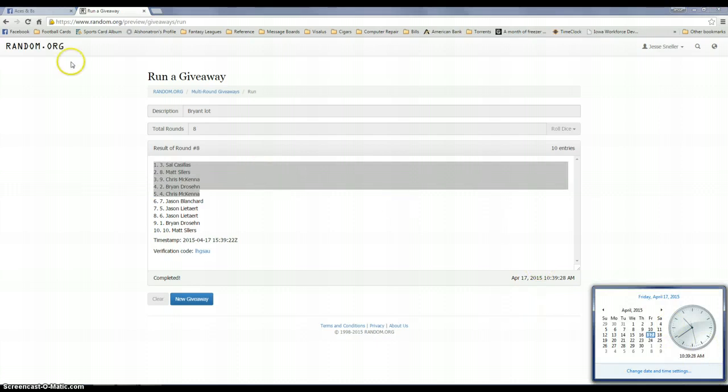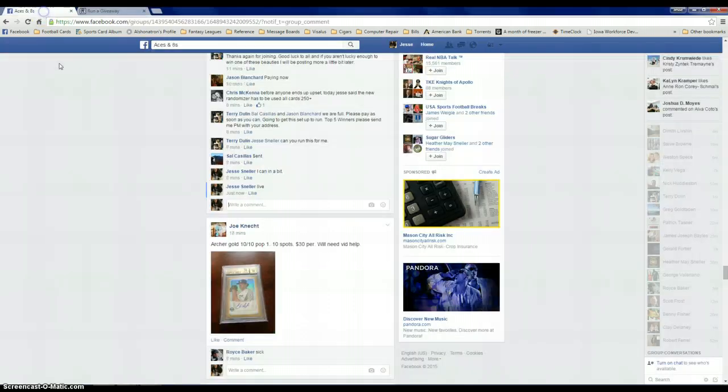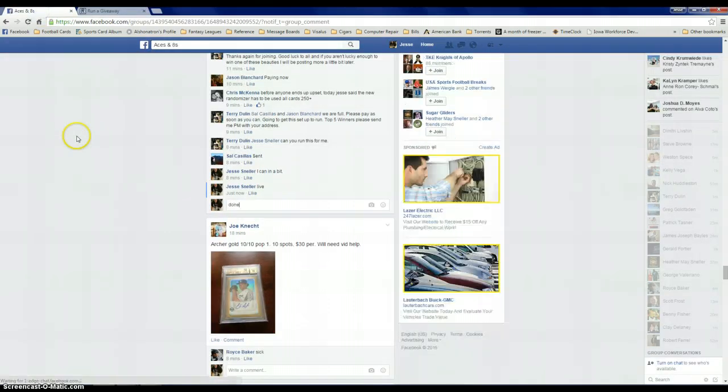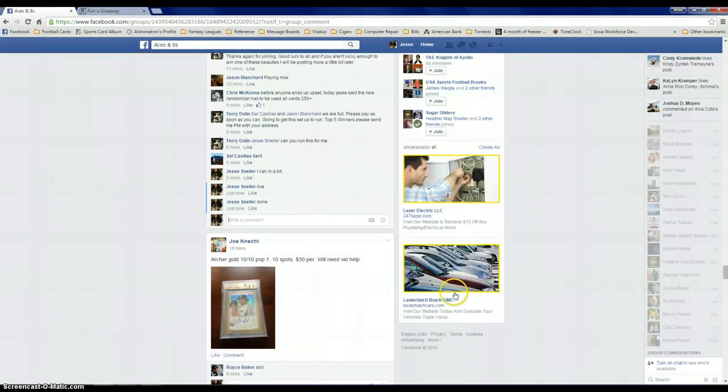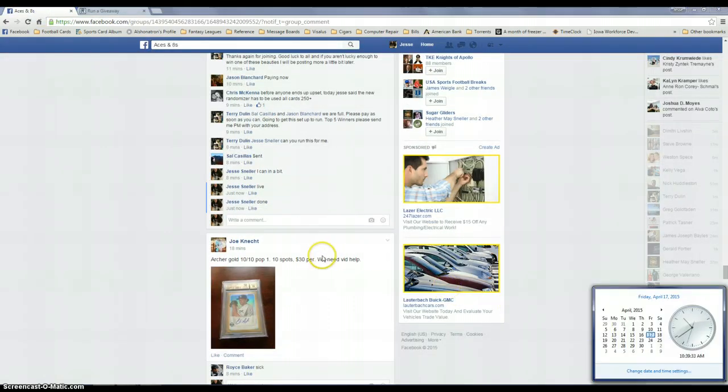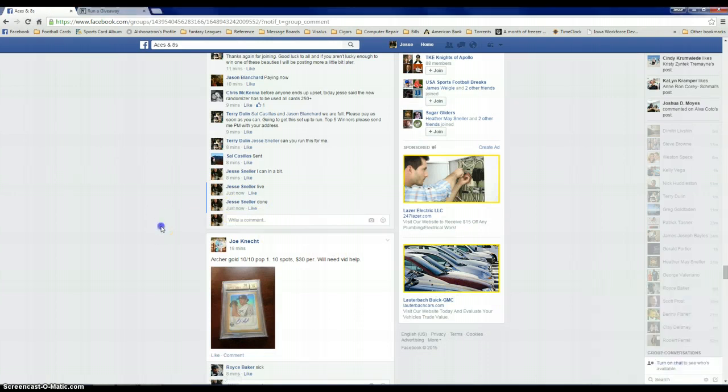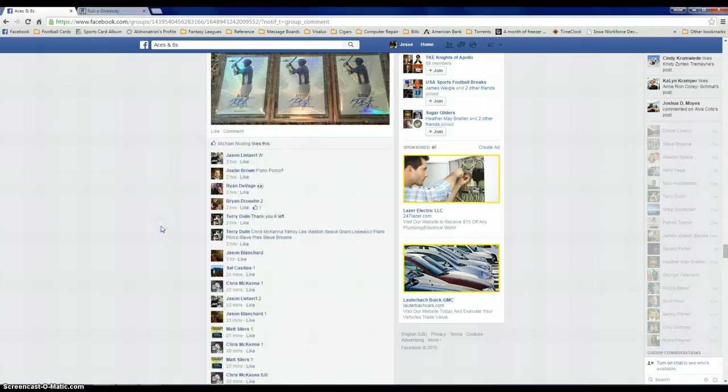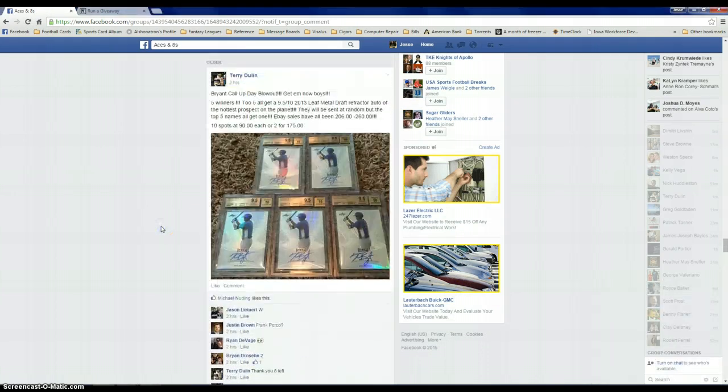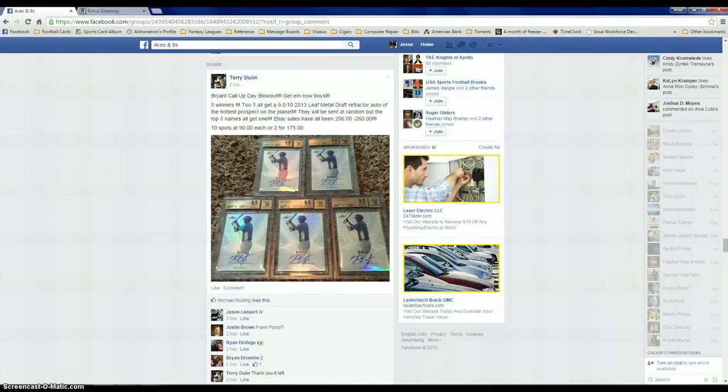10:39 here. We are done. Matches up with that. Congrats winners, get a hold of Terry.